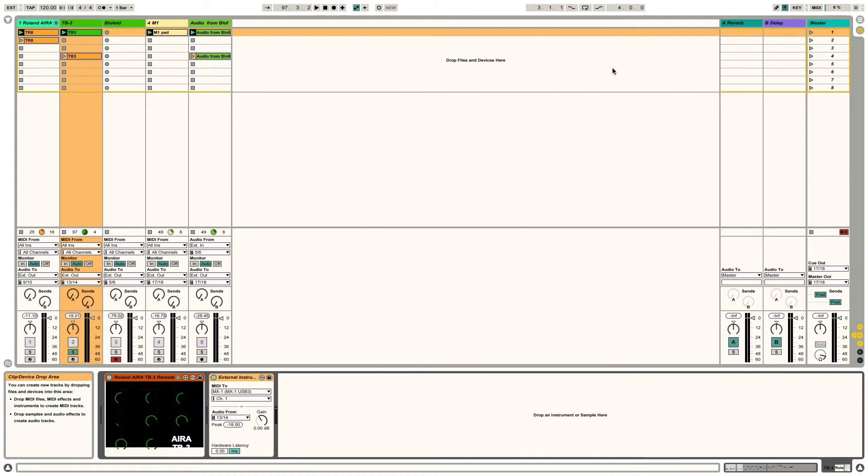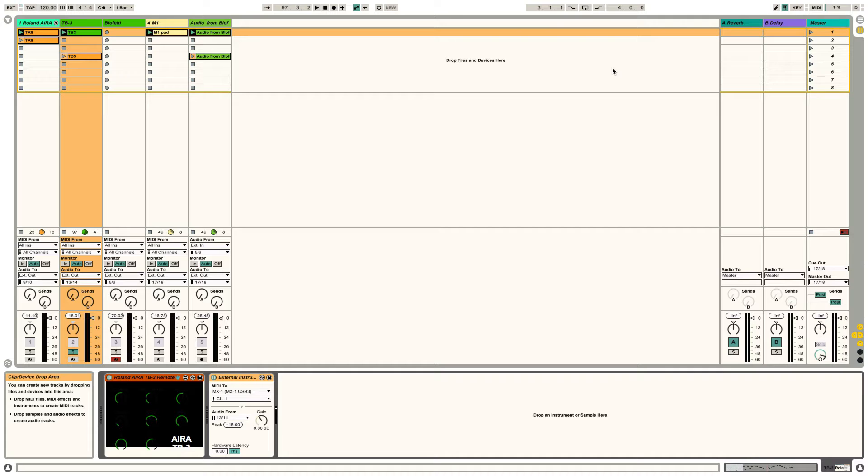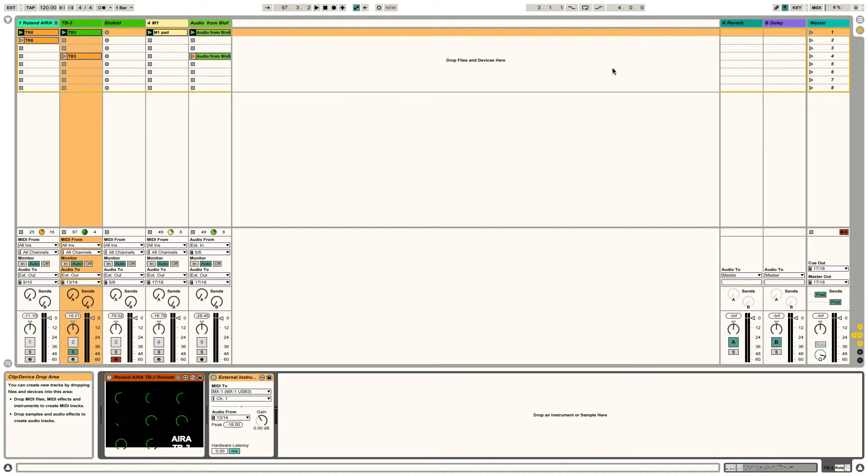Hi guys, I'm just going to take you through my setup with the Roland MX-1 Mixed Performer, the TR8 drum machine, the TB3 bass line, the Waldorf Blofeld synthesizer, and controlling all of this kind of stuff via Push 2 and Ableton Live.